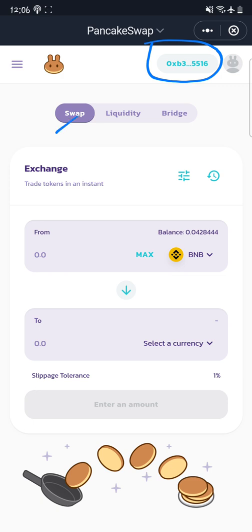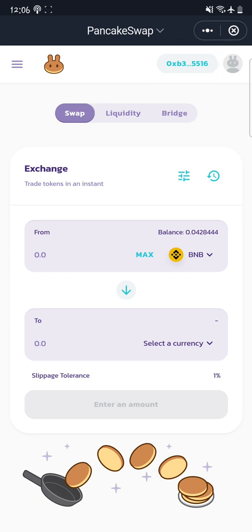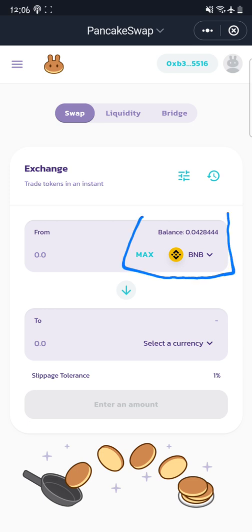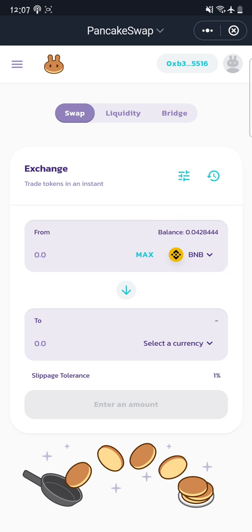You'll notice that your wallet is automatically connected. In some cases you may need to click 'Connect Wallet,' but in most cases it connects automatically. After that, you can see your BNB balance displayed — this is the BNB sent via the Binance Smart Chain. Make sure you always send BNB through the Binance Smart Chain. The next thing you need to do is search for the coin or token you want to buy.